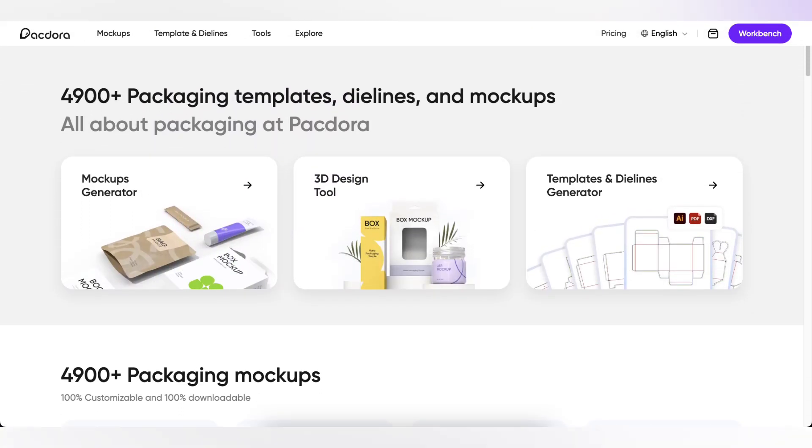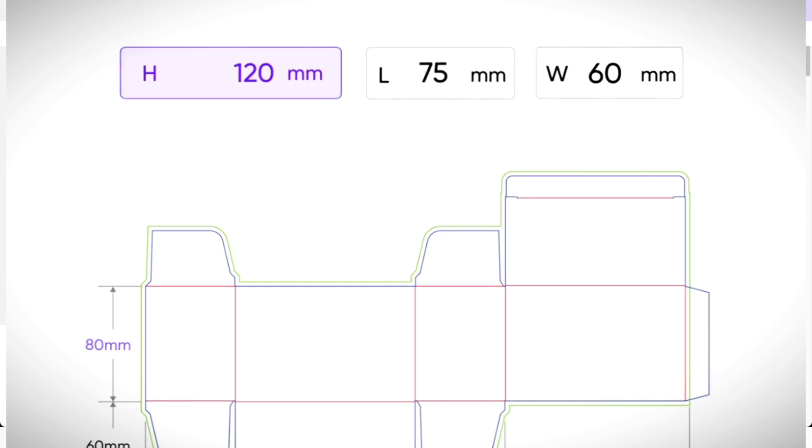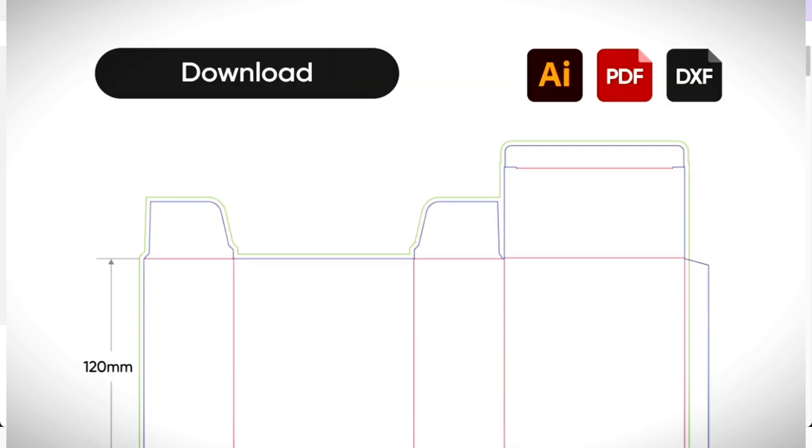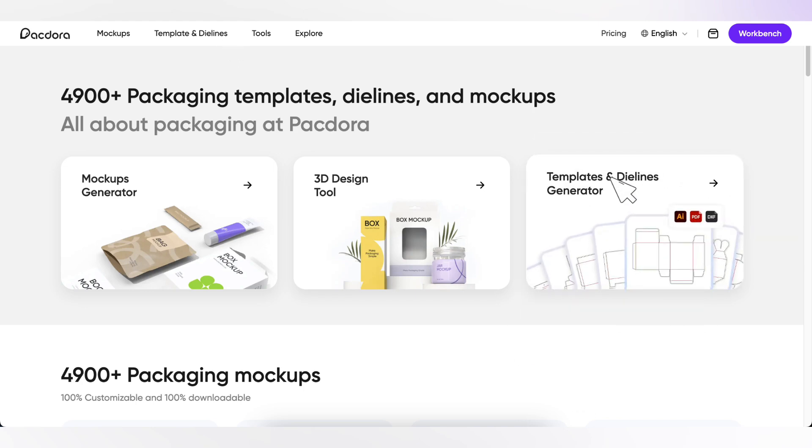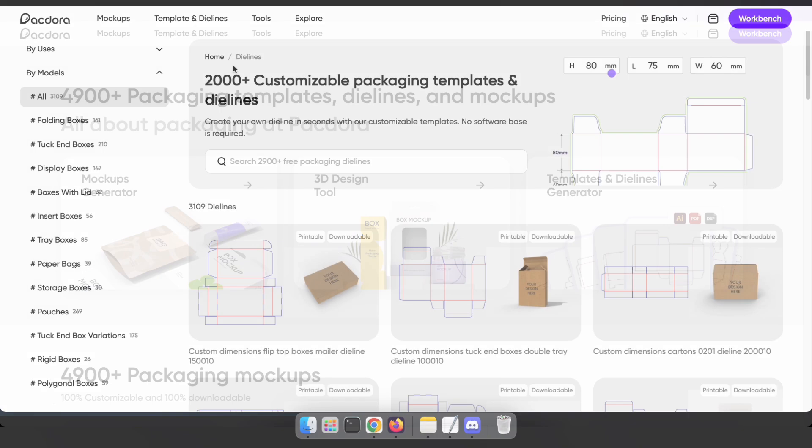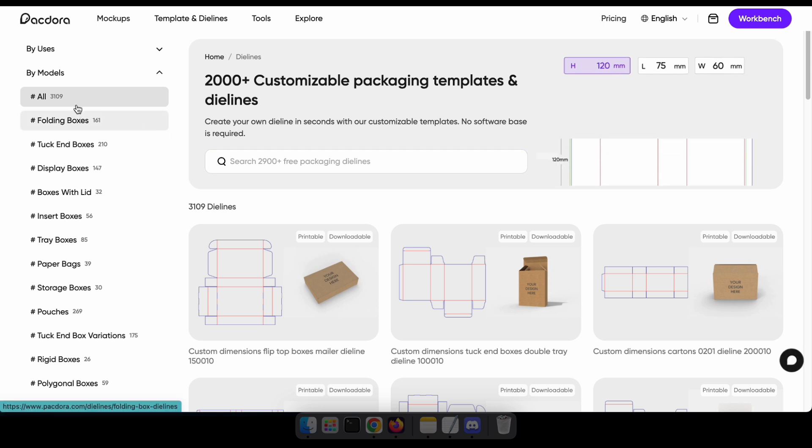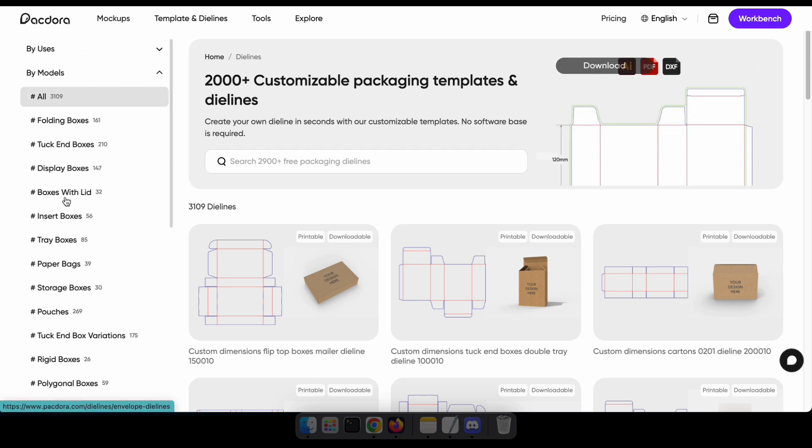First we'll learn how to generate templates and die lines and how to download them in compatible file formats. To get started navigate to templates and die lines from the menu or click here. After that you can search for or select the template you want or even filter it by uses or models from here.